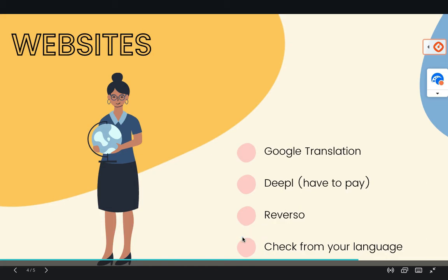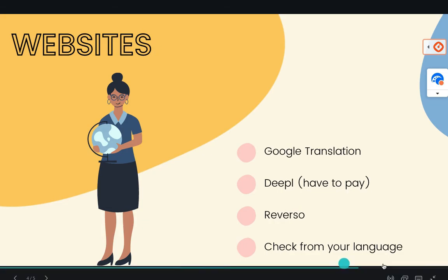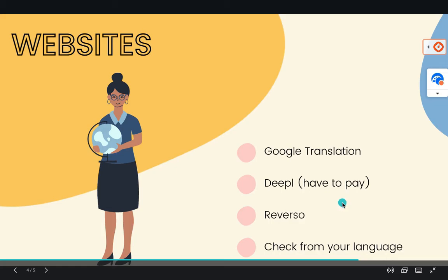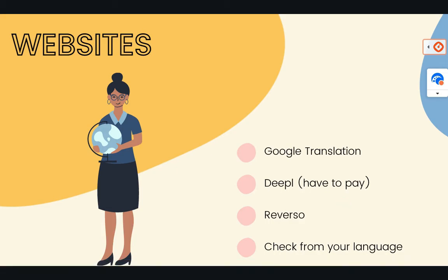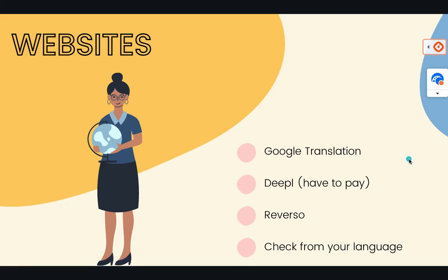I know in France we have Reverso which is really great to translate from French to English, but I'm sure if you speak German there would be Reverso. So probably the best version, there is something into your country that is the best. So don't forget to check that out.